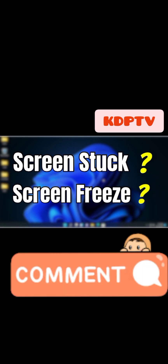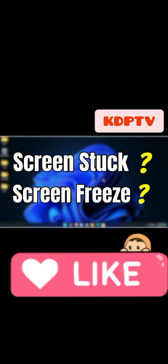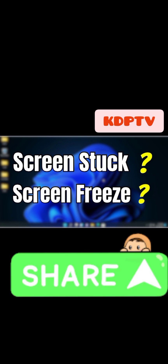Hi guys, welcome to KDP TV. Let me show you how you can solve all your PC problems with just one command. Maybe you're experiencing some screen stuck, some screen freezing, some troubleshooting issues. So this is how you can solve it with just one command.